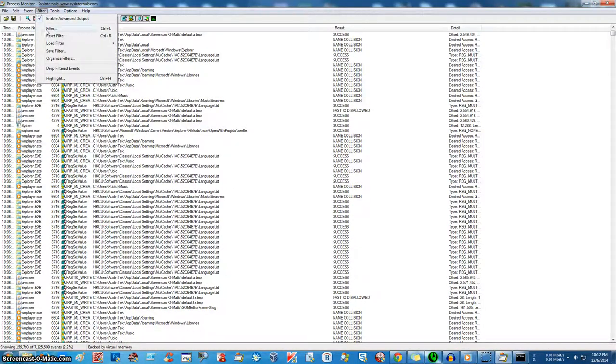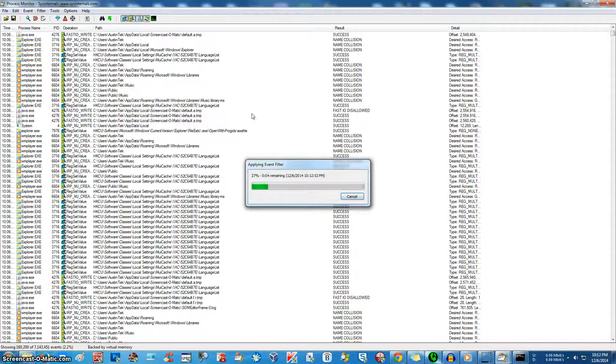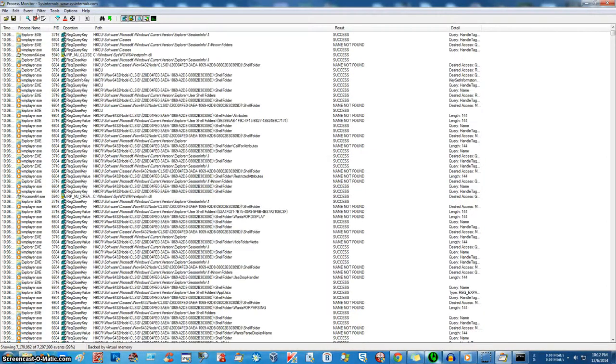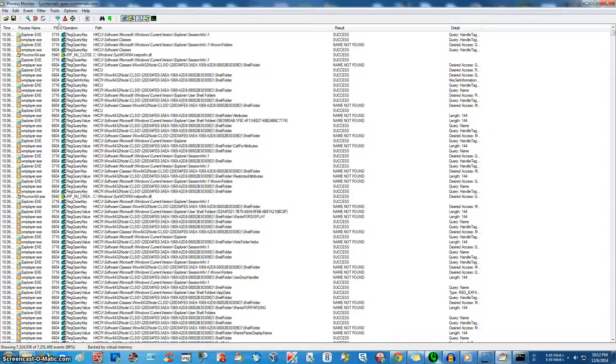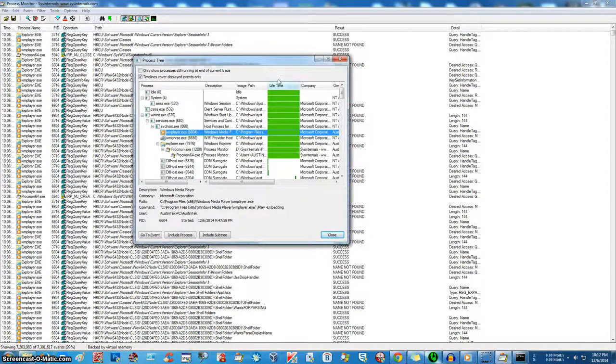So first thing we're going to do is we're going to reset our filter. Now I'm going to go back to our filter. This is our process tree. Here we go.